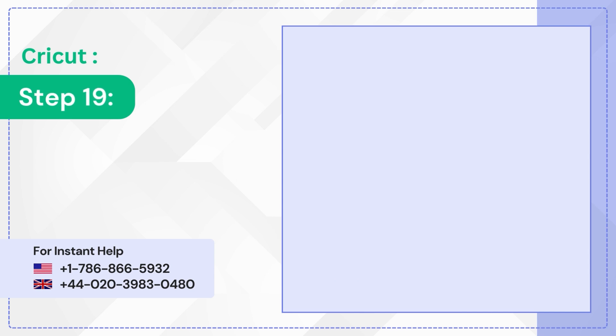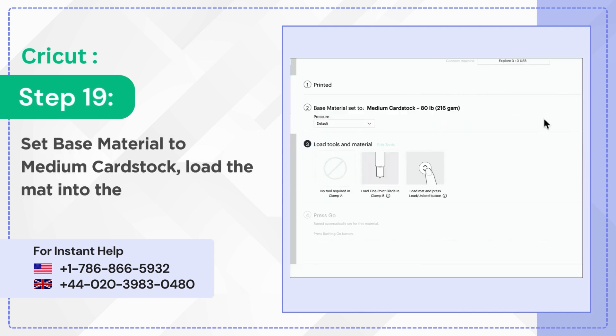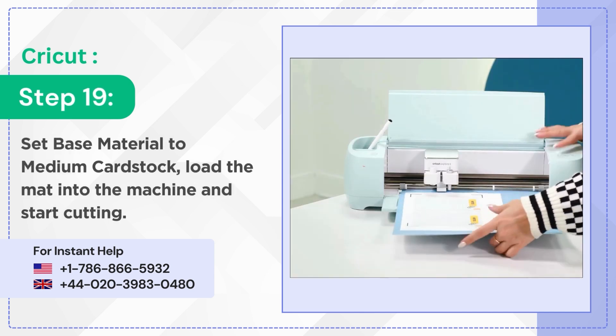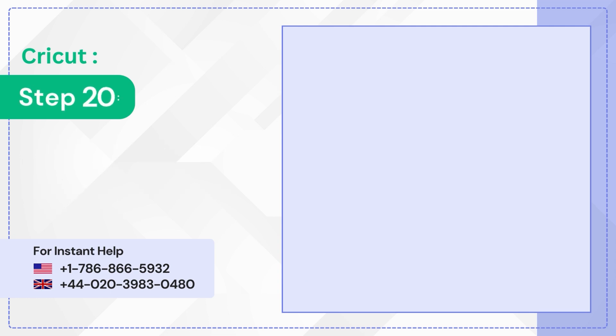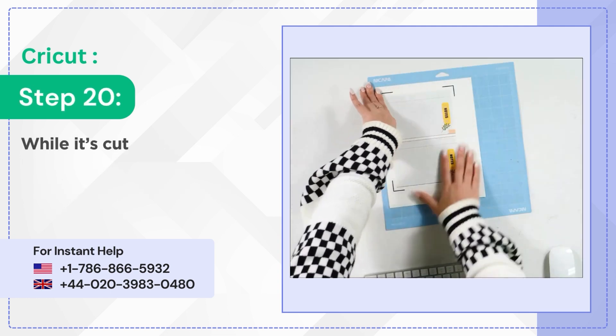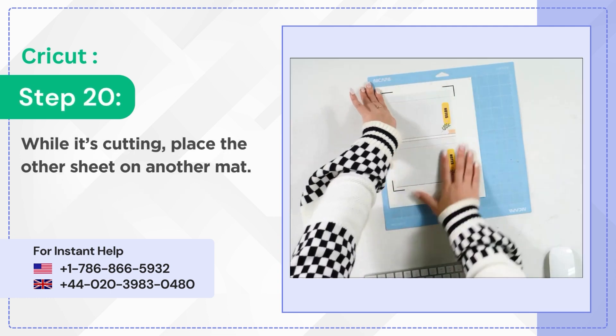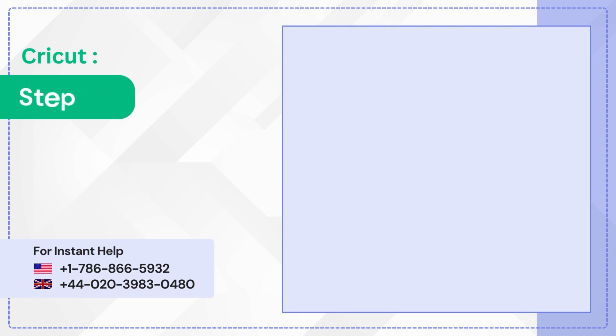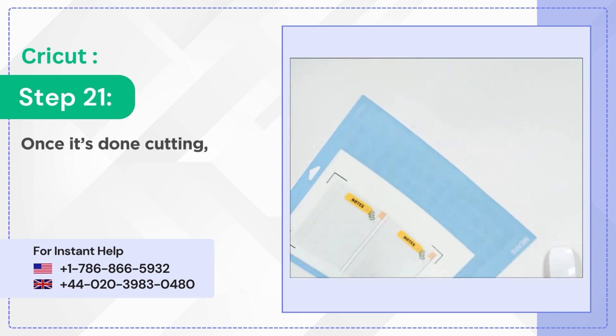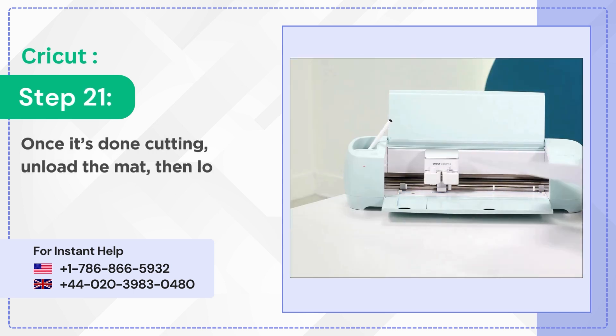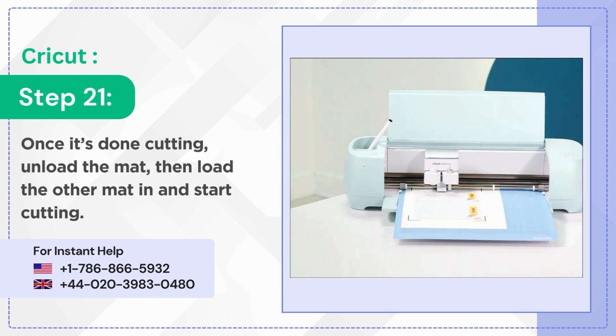Step 19: Set Base Material to Medium Cardstock. Load the mat into the machine and start cutting. Step 20: While it's cutting, place the other sheet on another mat. Step 21: Once it's done cutting, unload the mat. Then load the other mat in and start cutting.